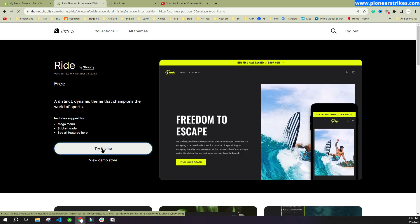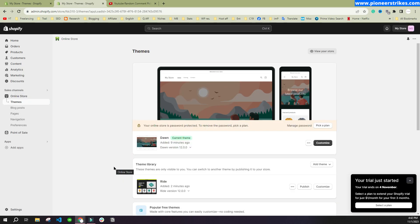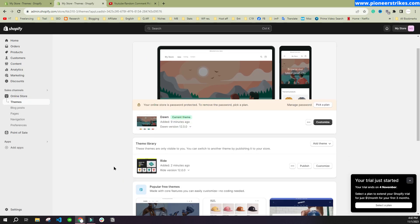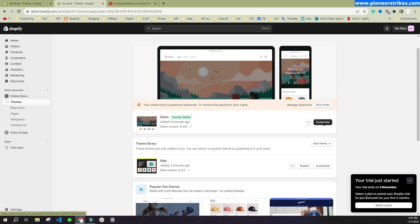Here you can see a new theme is added. The current theme is Dawn, which was the default theme, and we have this new theme added as well.